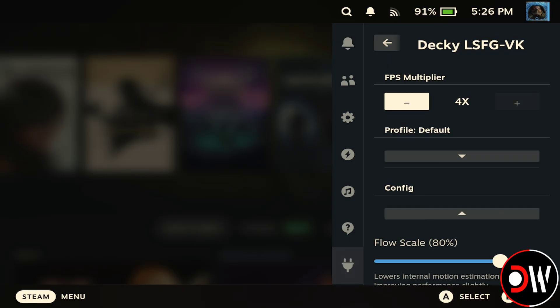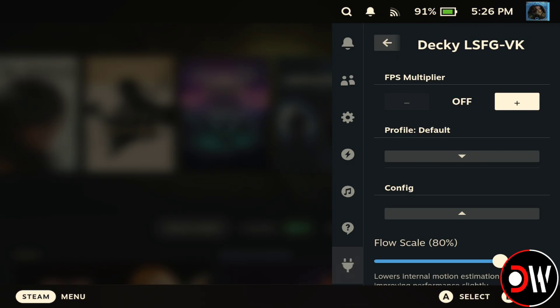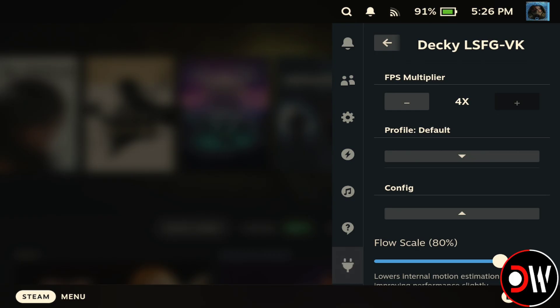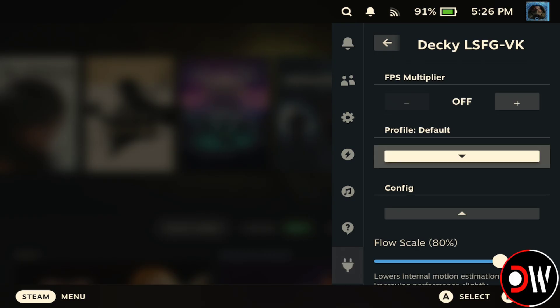At the very top we have our FPS multiplier, which we can adjust from 2, 3, or 4 times FPS. I like to keep this at 2 times for the most part, but if you want to go higher, try it out — you'll likely experience higher input latency compared to 2 times, depending on your game's base frame rate.